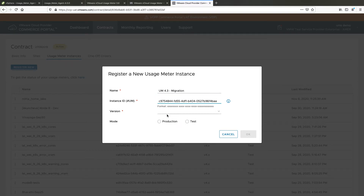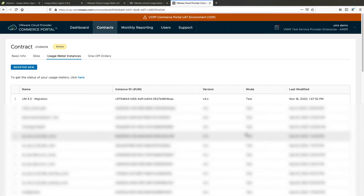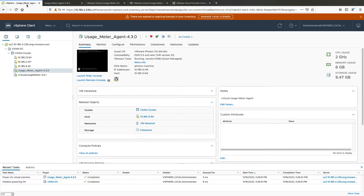To do this, you need to register your UsageMeter 4.3 appliance in test mode in the VCP Commerce portal until the evaluation lasts. After ensuring that your metering is correct, switch your UsageMeter 4.3 to production mode and turn off your UsageMeter 3.61.